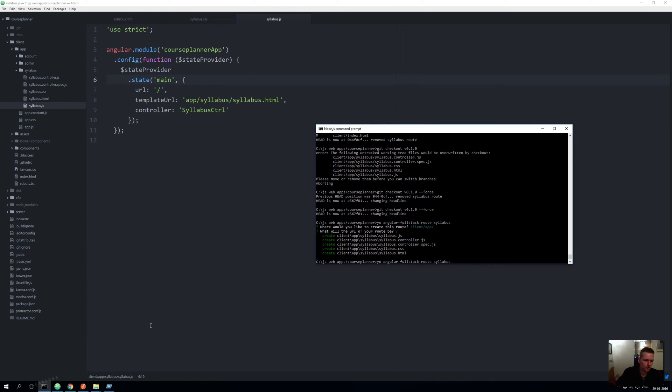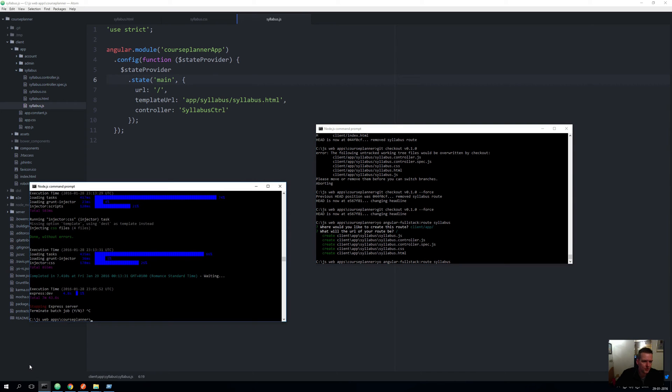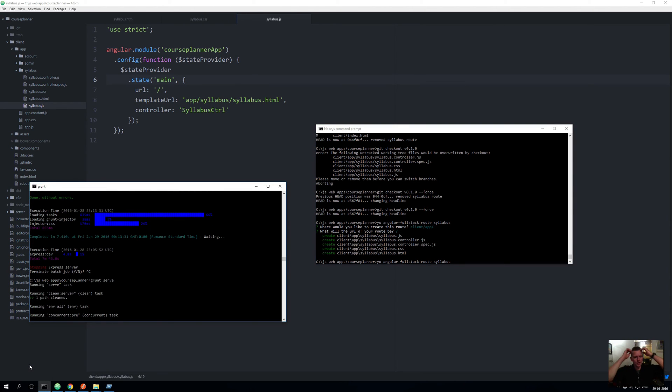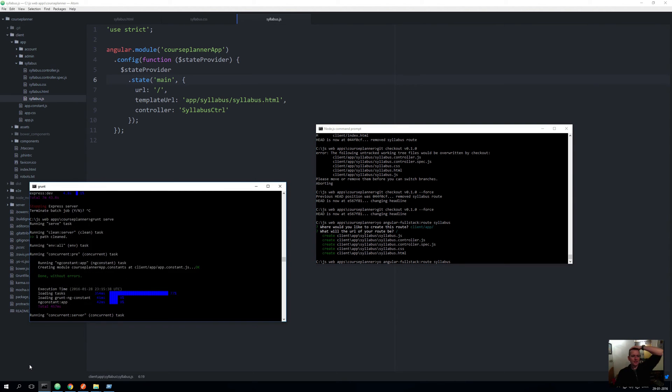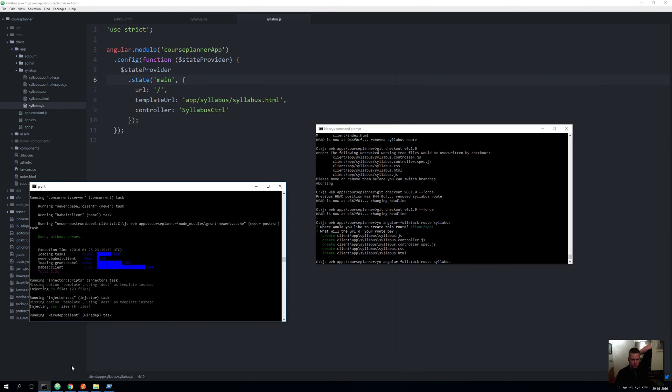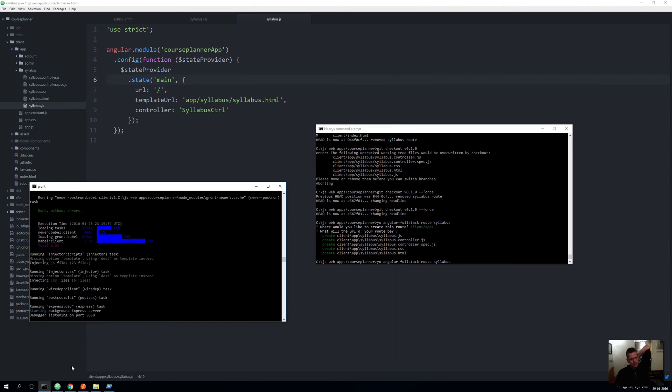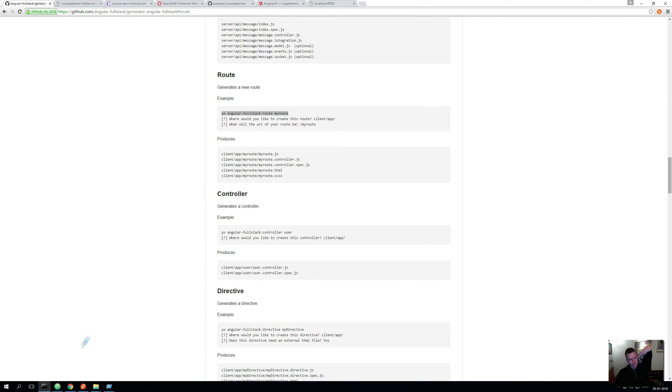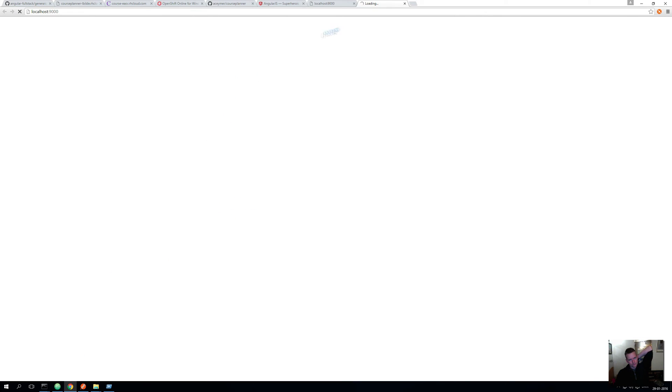Whoops, that was the wrong console. Let's do a grunt serve again and see if we can actually start up in the route like we're supposed to. It'll start up my application. Now that's kind of boring, but that means that we have access to our new route.